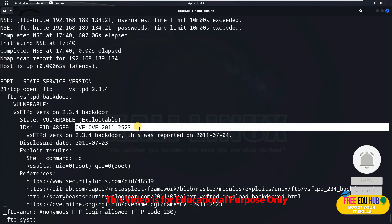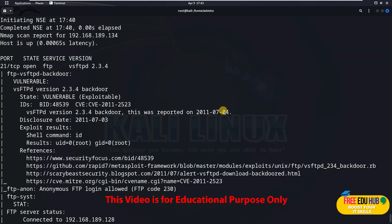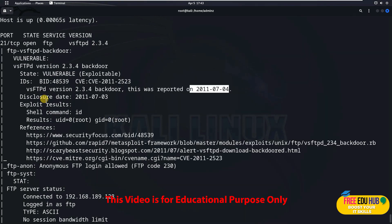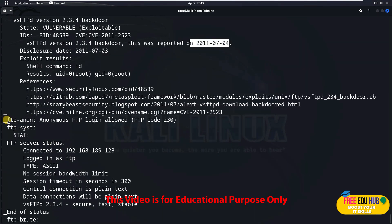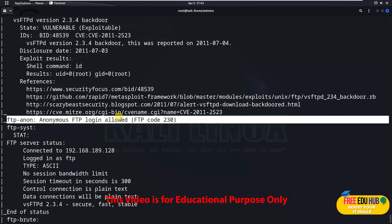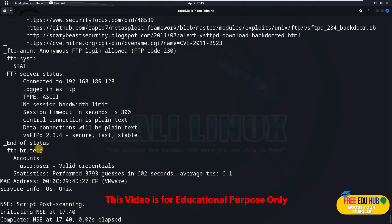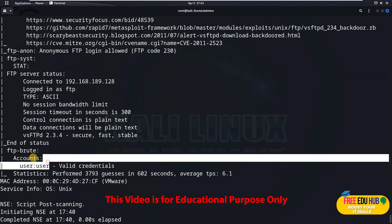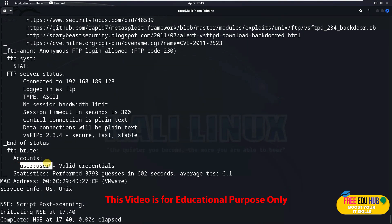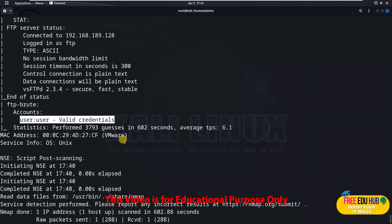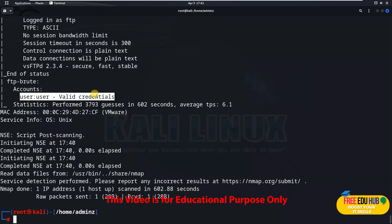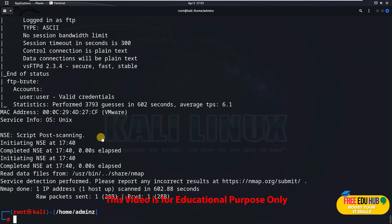The report also tells us when the exploit was discovered and provides some related websites. Very importantly, it tells us that anonymous FTP login is allowed on this particular system. If we scroll down, it shows that a brute force attack found a valid account — the username is 'user' with password 'user'. That's quite a lot of useful information with which we can now penetrate this system.